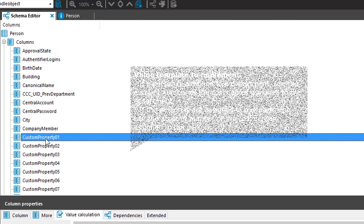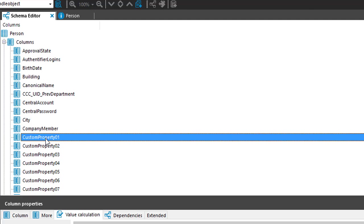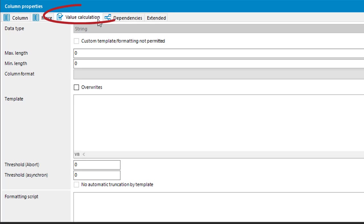On the custom property, I want to generate a template that will write in the account name assigned to the department which is assigned to the person object. If this is not possible because there is no department assigned, then it should be the cost center account name of the person itself. To write something like that, I have to go into custom property A01.